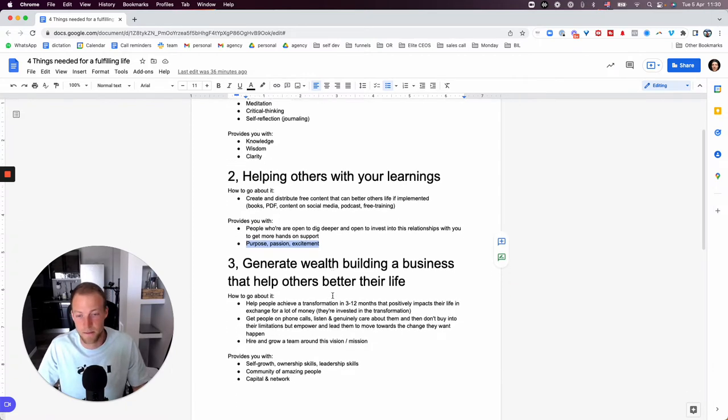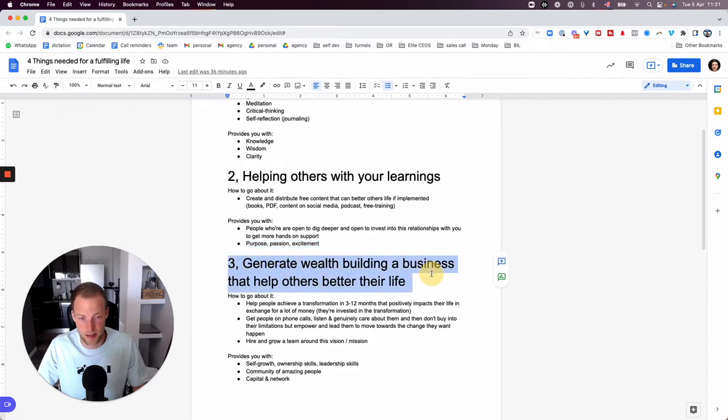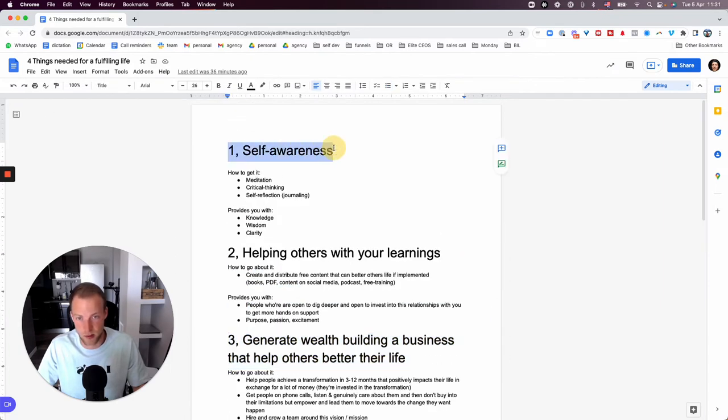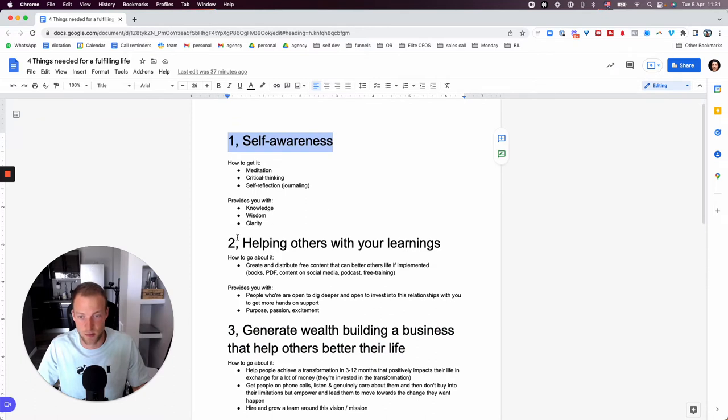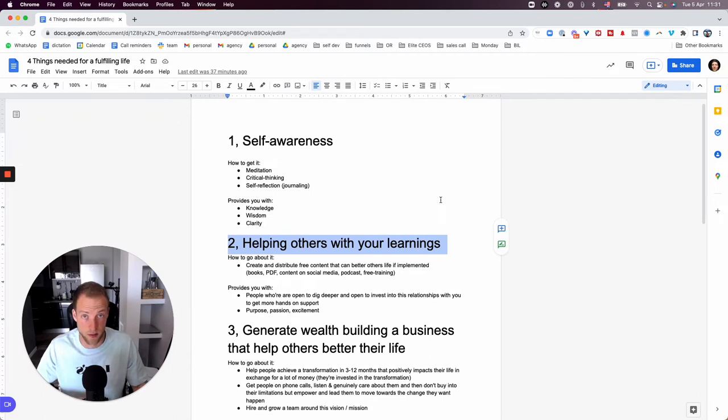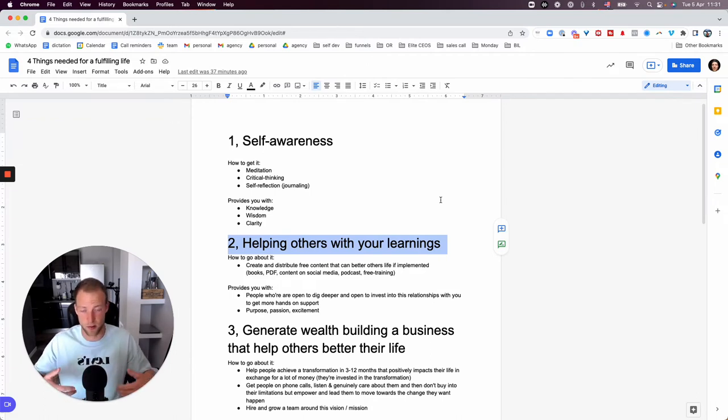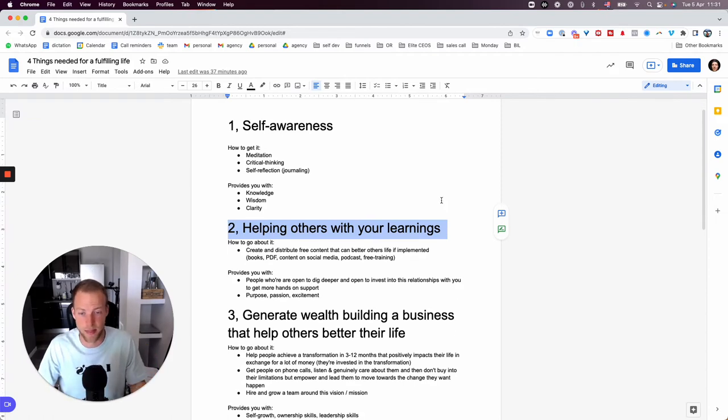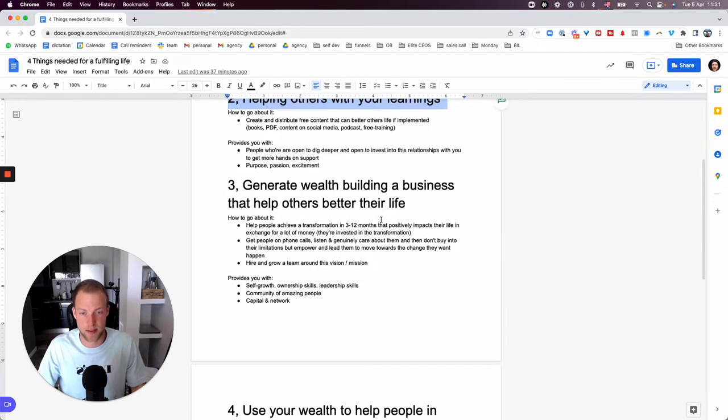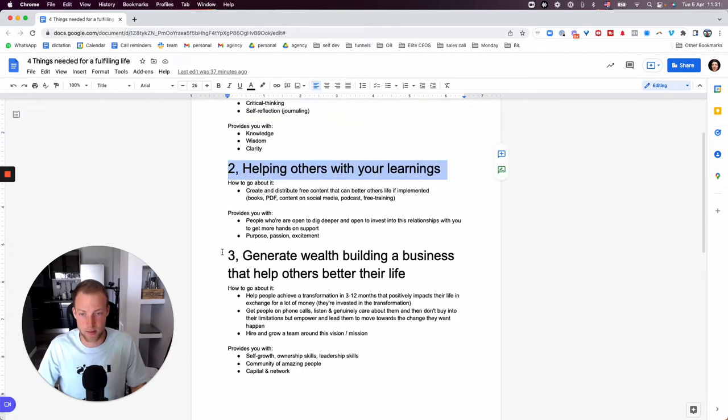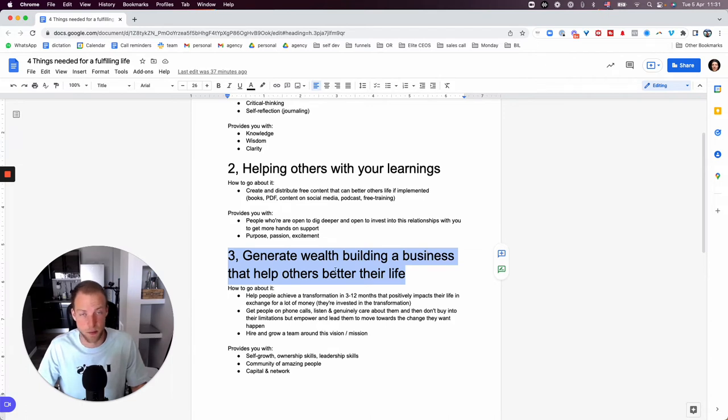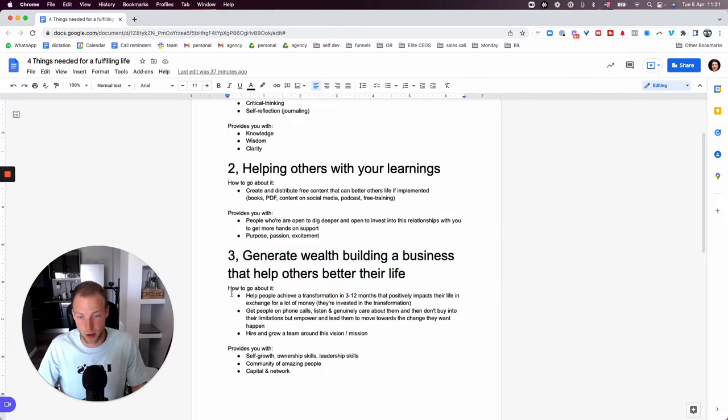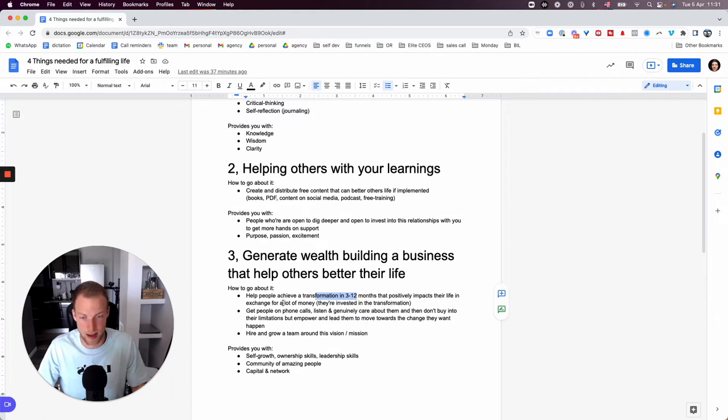The next one, the third step is really, once you strengthened your self-awareness, once you started to put out yourself to help others for free, like you started creating some content, you look like a reliable expert in the field. Then that's when the third step happens. That's when you can start generating wealth, building a business that helps other people better their life. And I can say with full confidence that this is one of the most fulfilling things I've ever experienced in my life.